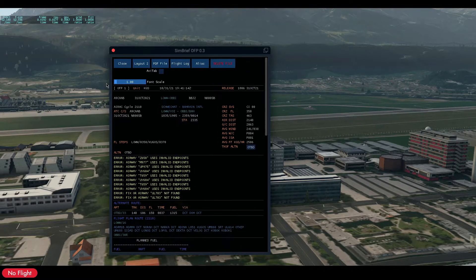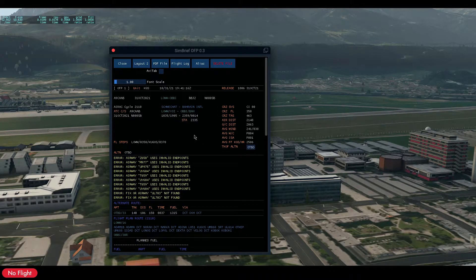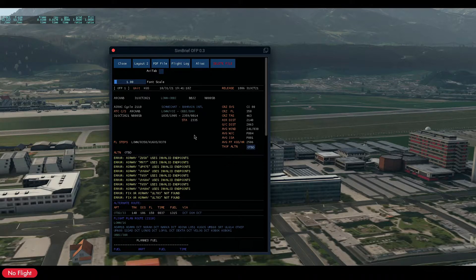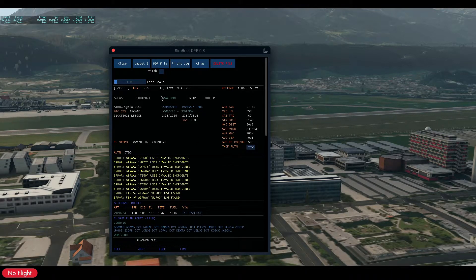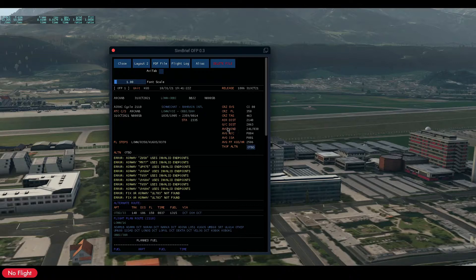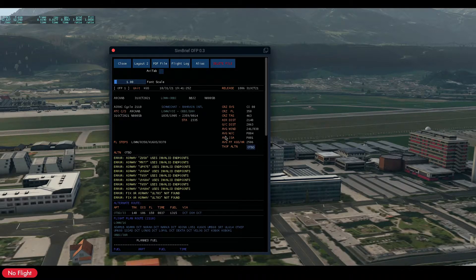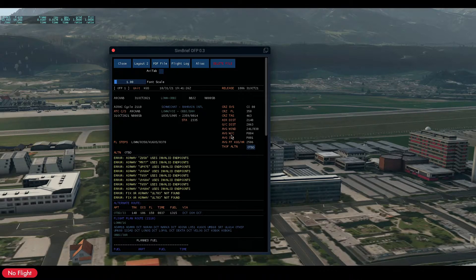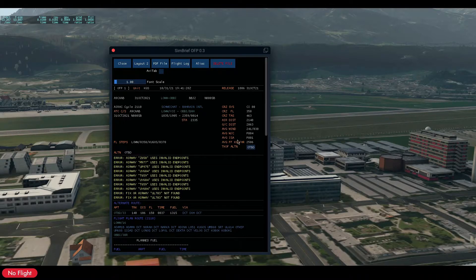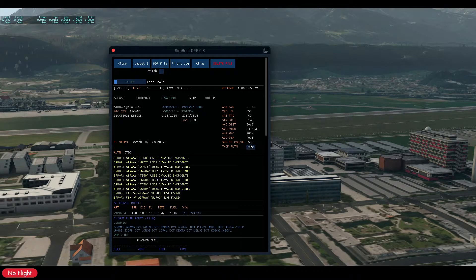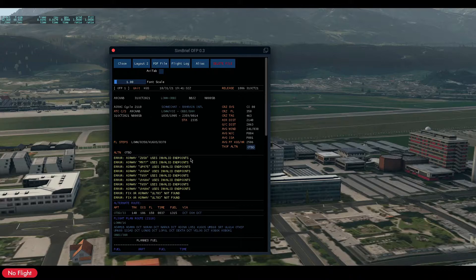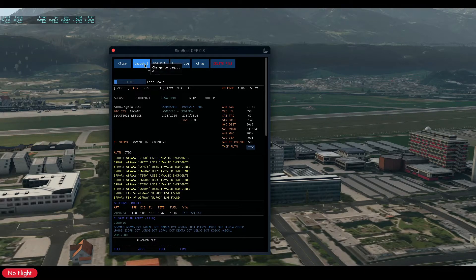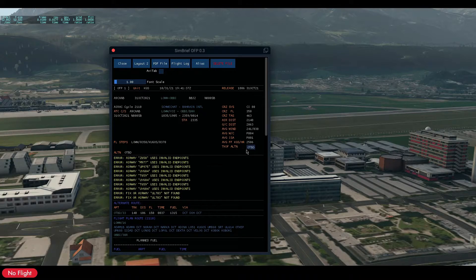Anyway, I have also added the average wind components and the average ISA. The fuel flow I've added it to layout number two.